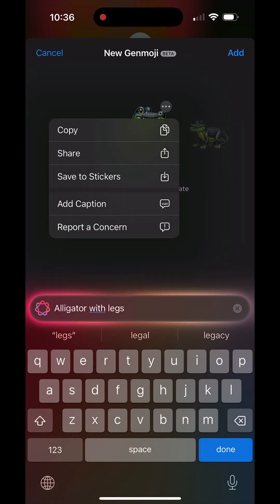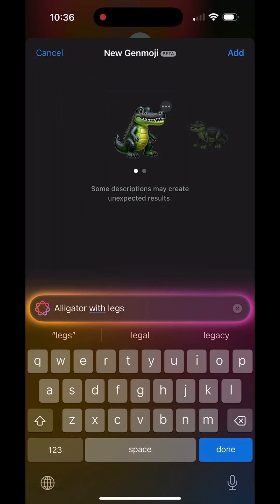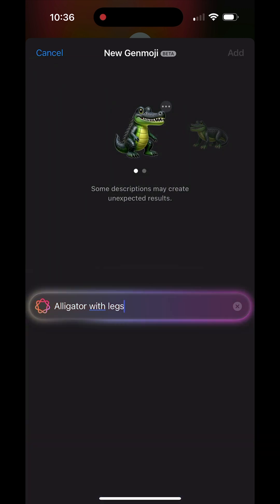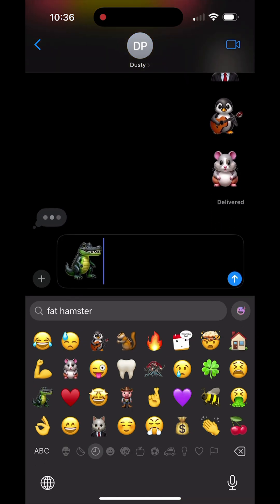Also, if you tap the three dots on the emoji itself, you can actually save it to stickers, you can share it, you can copy it, you can add a caption. But for the most part, you just tap onto that new emoji that you created and it'll put it in there.